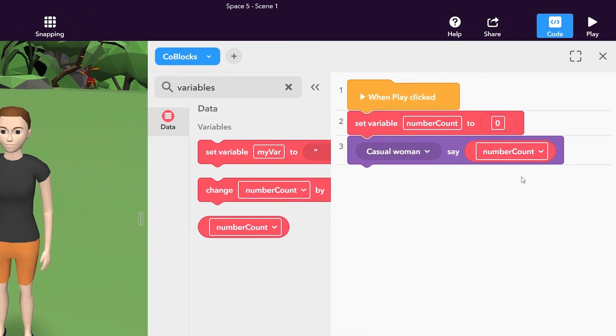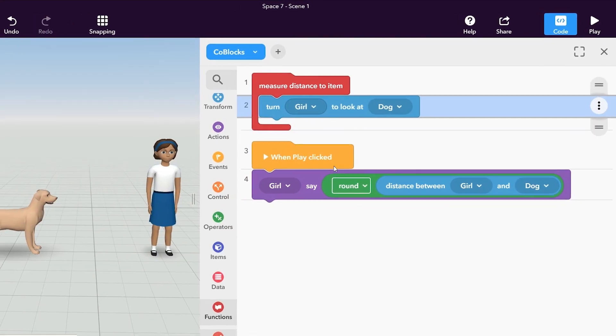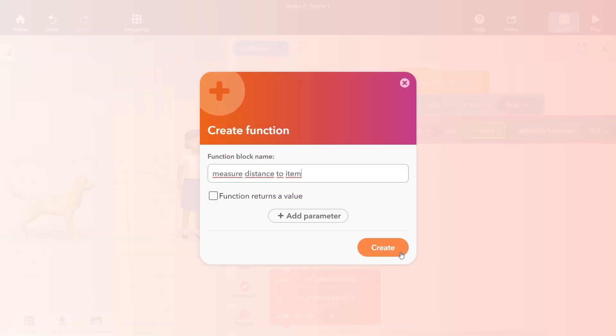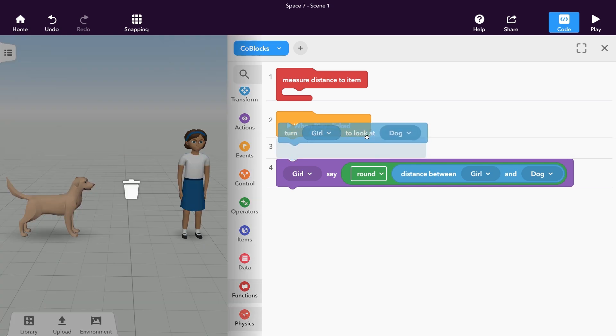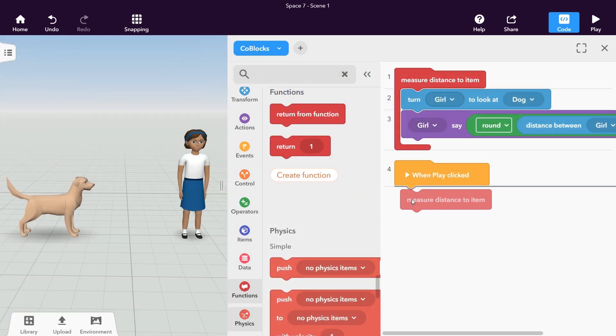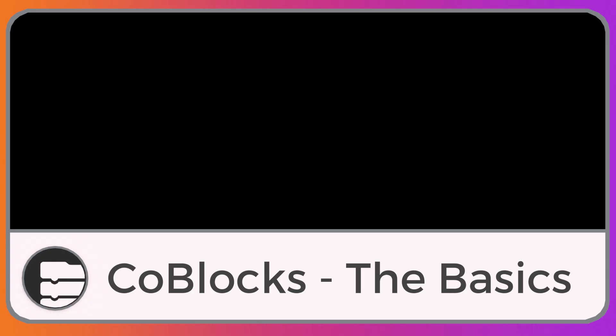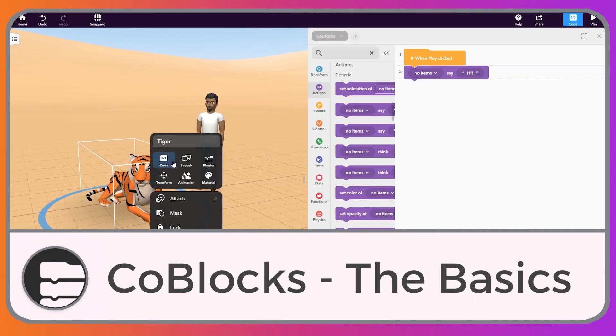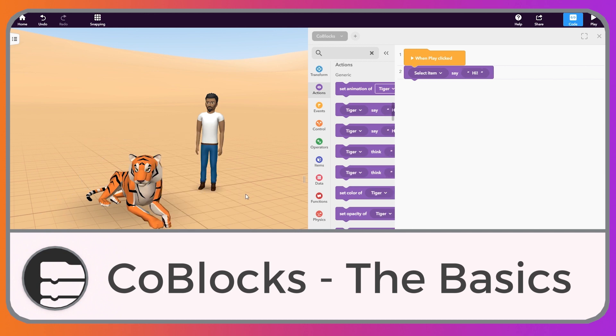This tutorial is part of the Koblox coding tutorial series. Watch it to learn how to use functions in Koblox, the visual programming language in Cospaces edu. If you're new to Koblox, start with the intro tutorial Koblox the basics first.